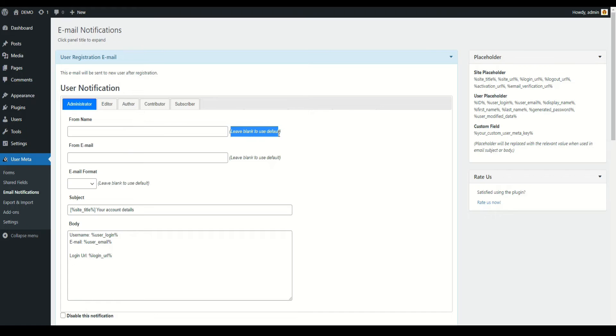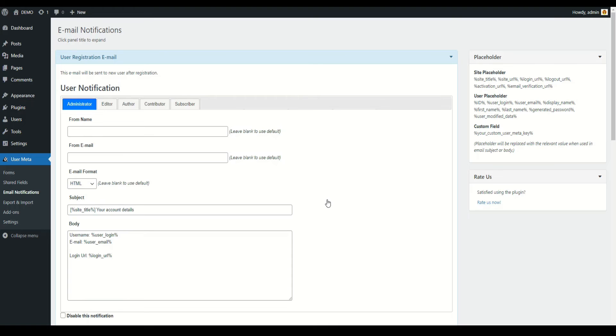You also have the option to change email format to plain text or HTML. Use placeholder to include any extra fields data to email.